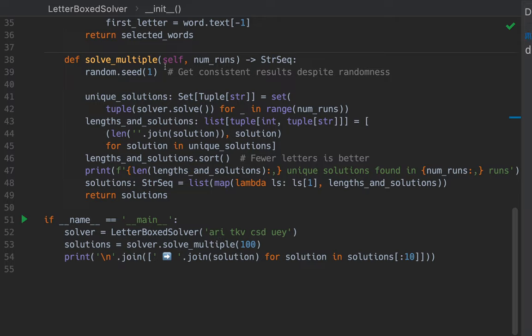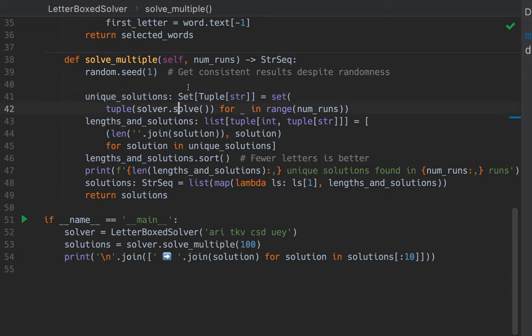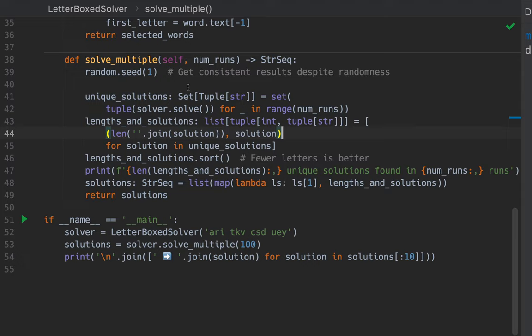SolveMultiple is here. So we seed the random number generator to one so that if you run the program again and again, you will get the same results. If you wanted different results each time you run, given the same data, you could remove this line. And now, we call the solve method on the solver 100 times or whatever num runs is equal to. So now we have 100 solutions. And now we want to find the length of the solution. How many letters are in the solution?